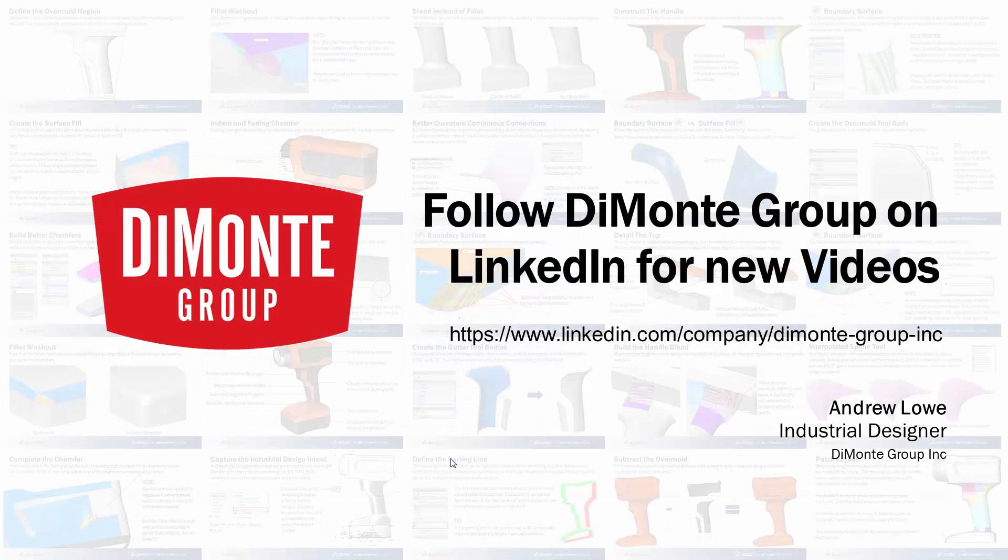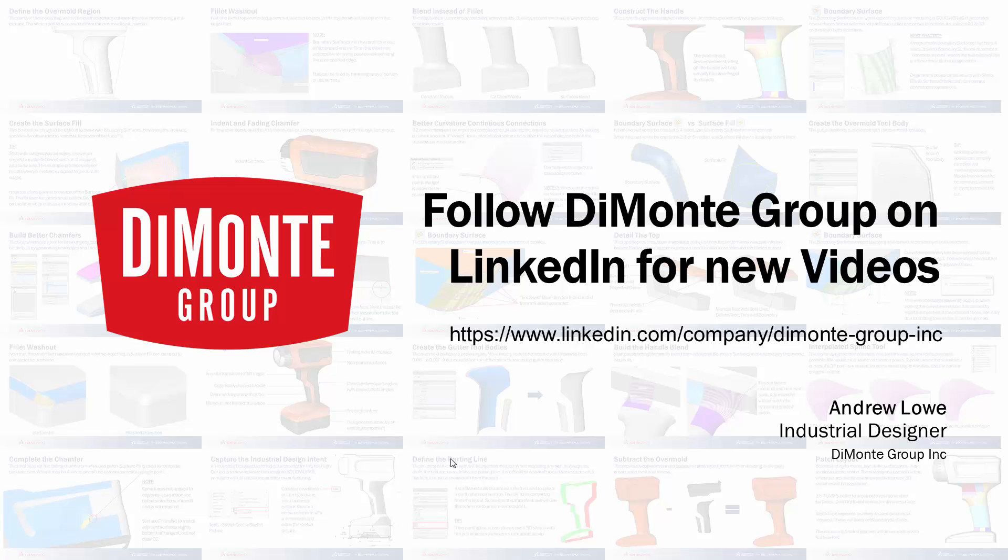So thanks for joining us for this installment of Will It Fill It. Please follow the Damani group on LinkedIn, where we'll be announcing new videos.